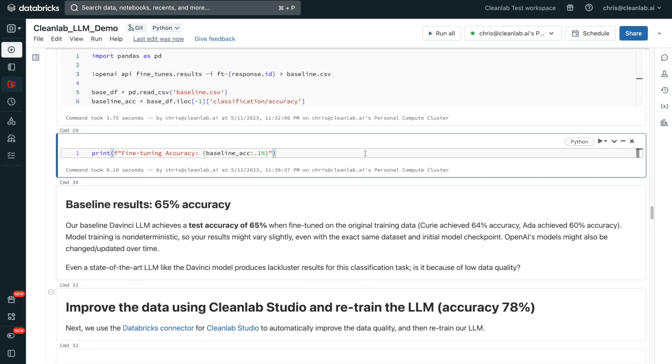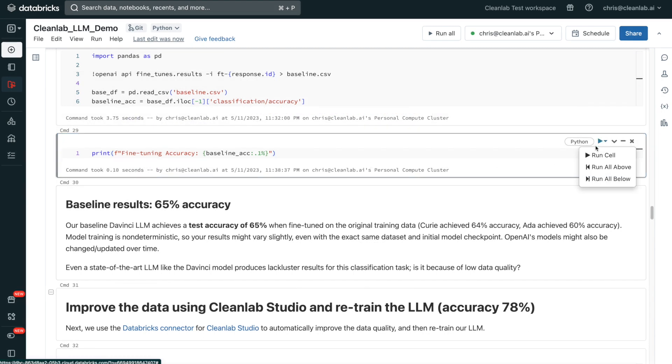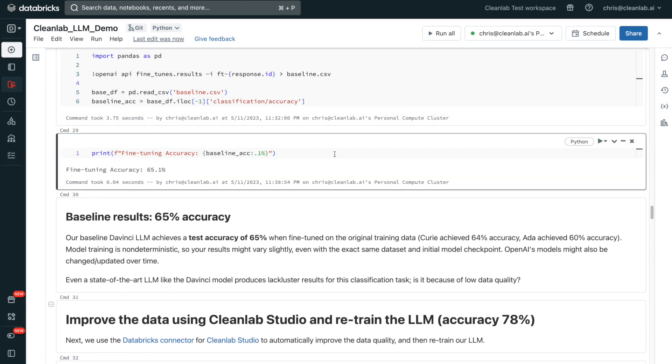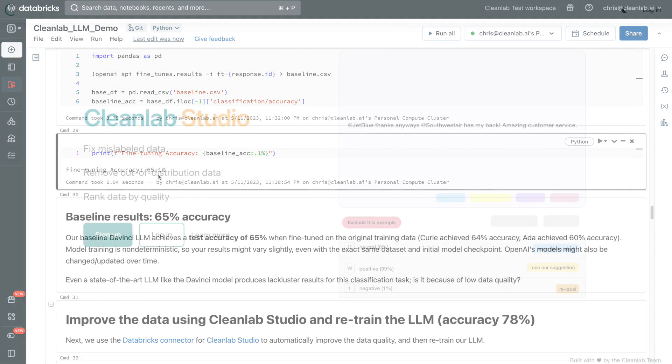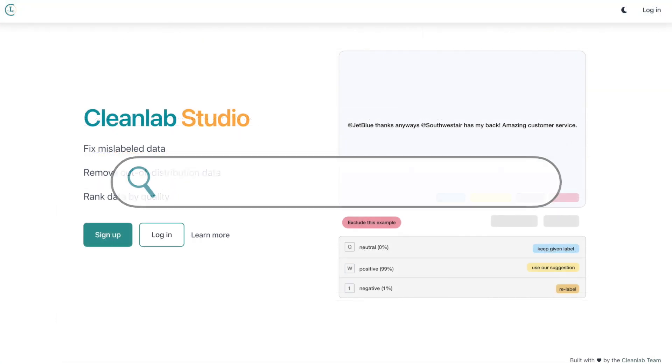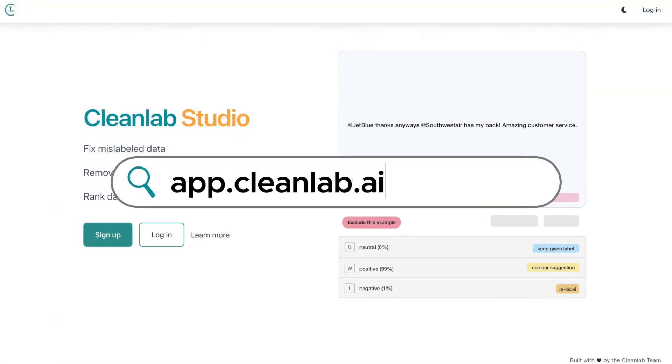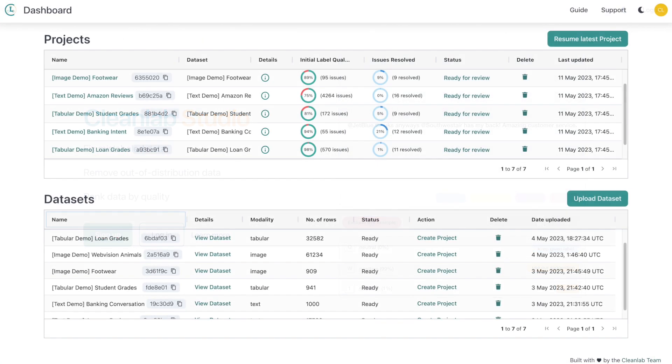Let's hop into the notebook. In the first experiment with the original, unclean data, we see that after fine-tuning we get 65 percent accuracy on the test set, which is pretty lackluster considering this is a three-class problem and we're using an extremely powerful LLM. Let's use CleanLab Studio to see what might be causing this. To use CleanLab Studio, you'll need to set up an account at app.cleanlab.ai.